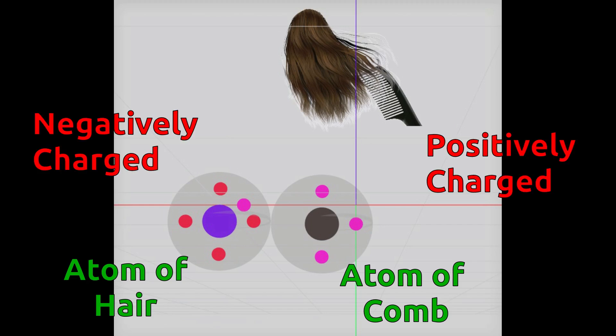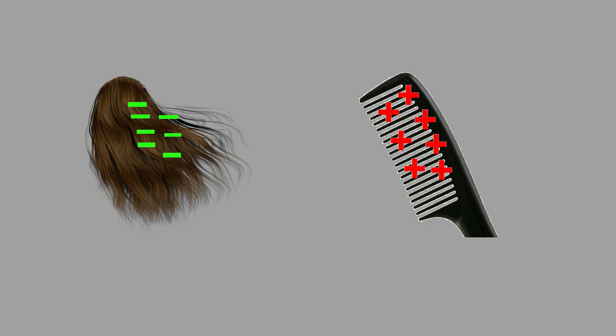Matter which loses electrons becomes positively charged and matter which gains electrons becomes negatively charged. When we comb our hair, transfer of electrons takes place from comb to hair. Our hair becomes negatively charged whereas comb becomes positively charged. When we bring positively charged comb near to pieces of paper, it attracts outer surface electrons of paper and paper pieces get stuck to comb.